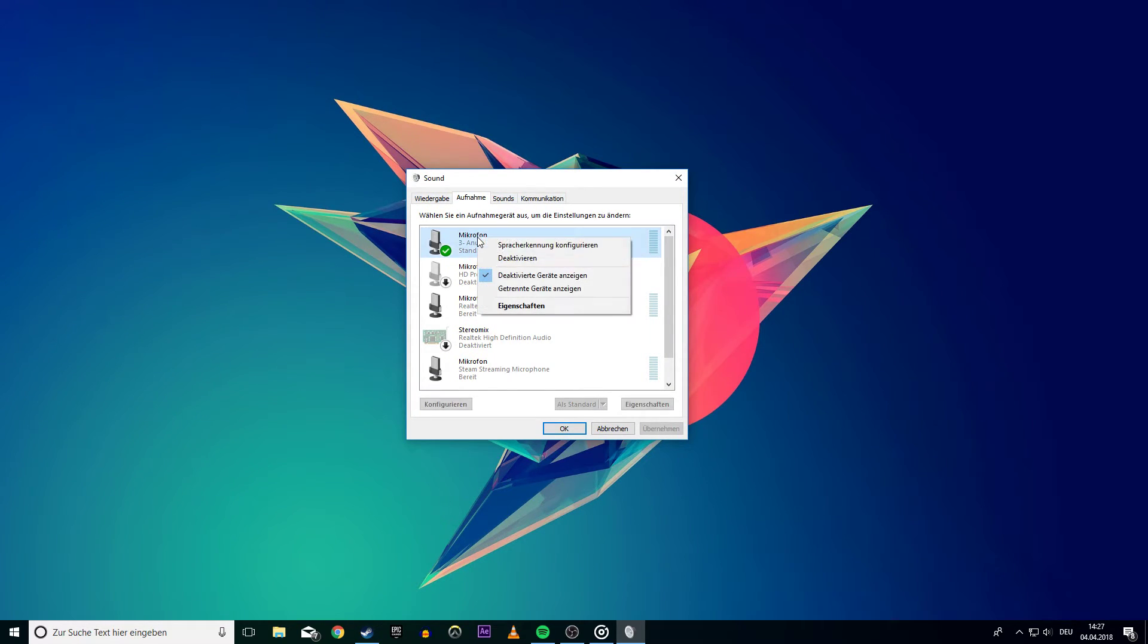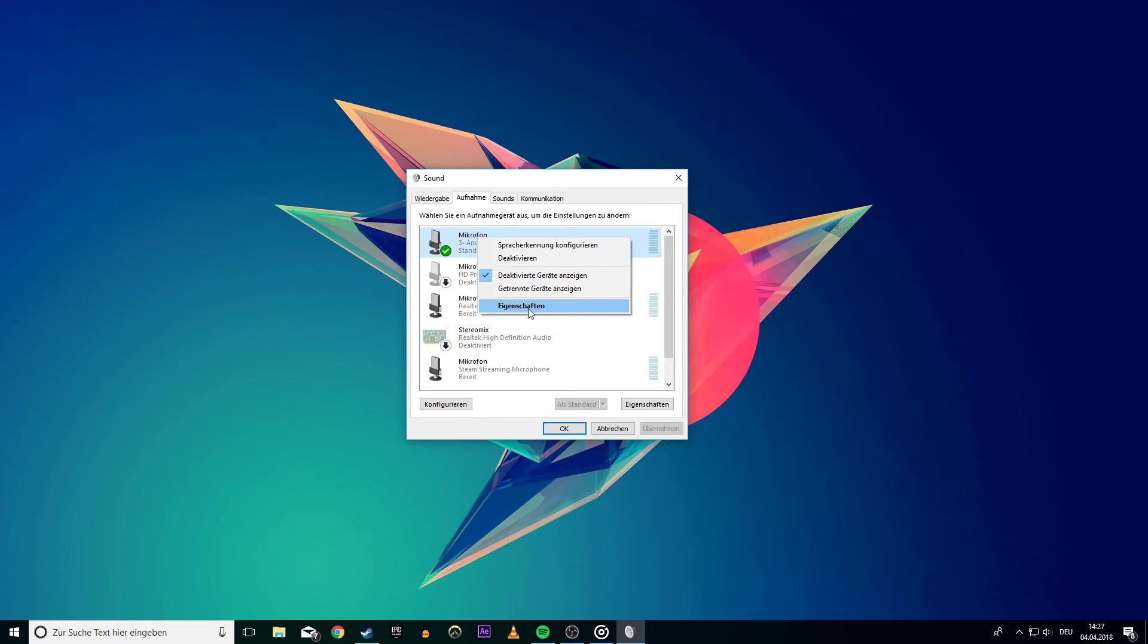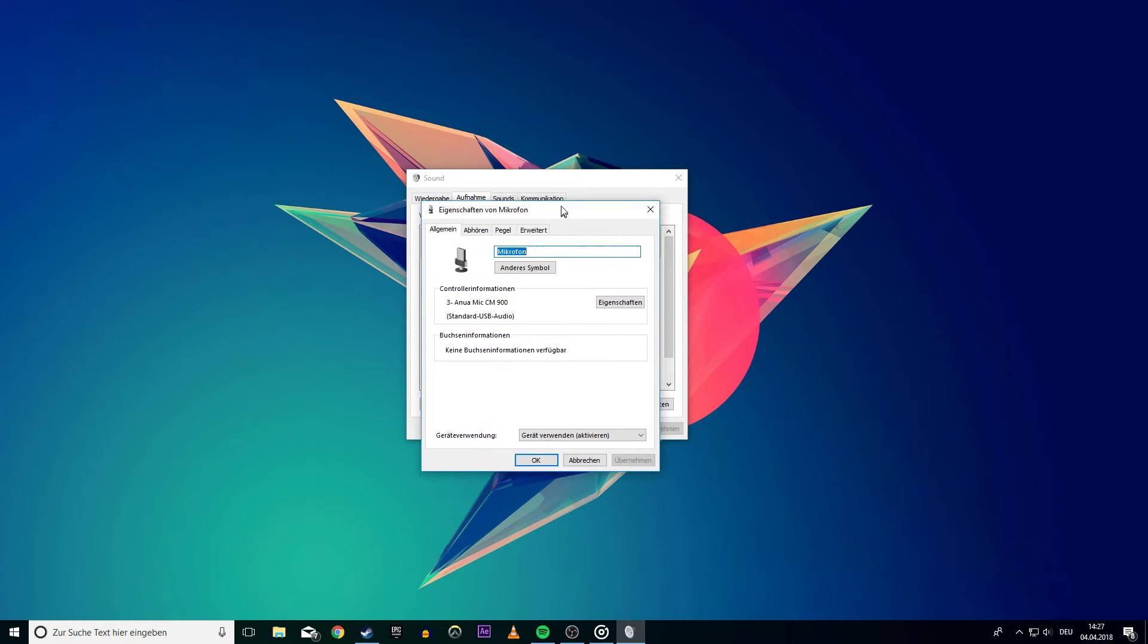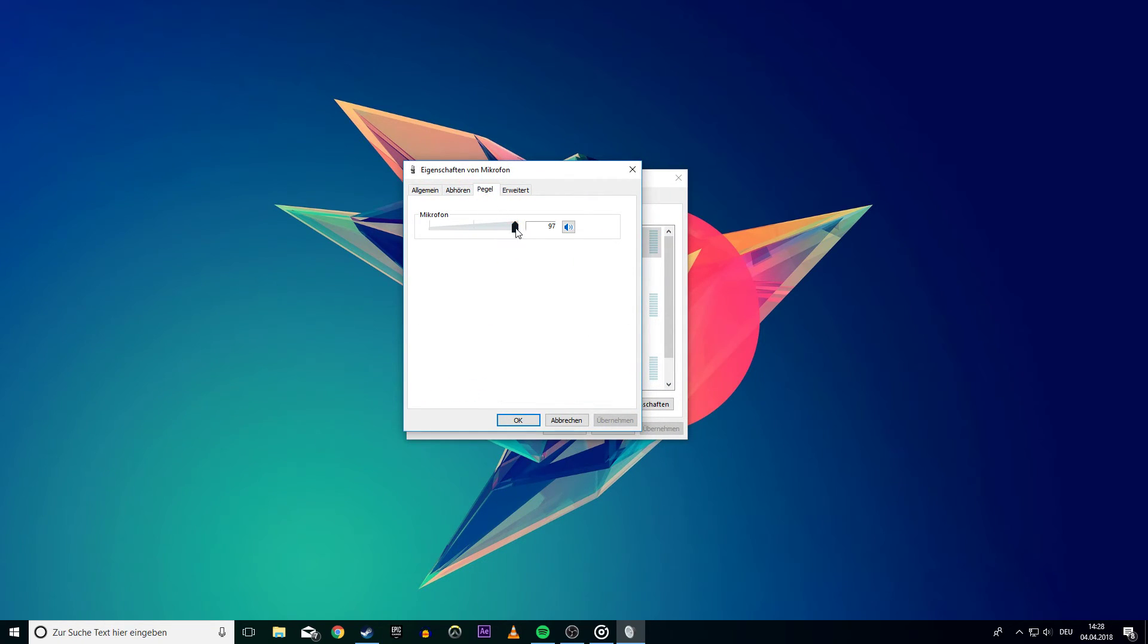Right-click your microphone and select Properties. In the next window, you should have the Levels tab.